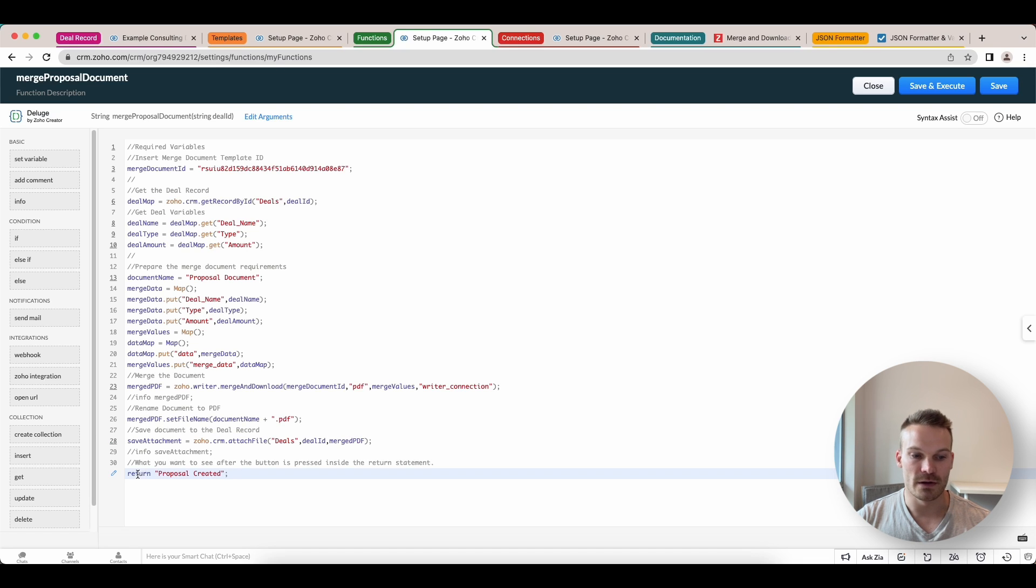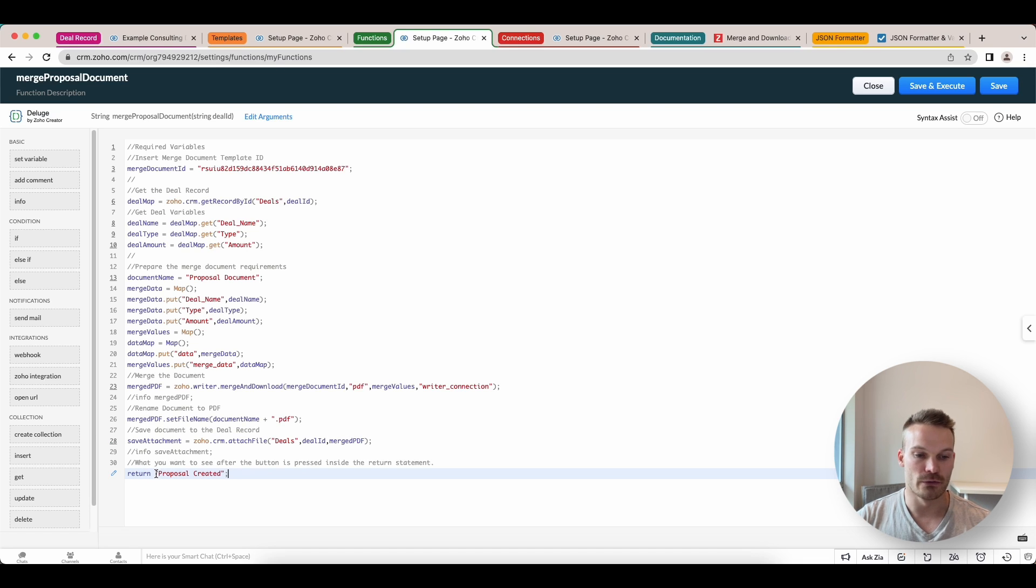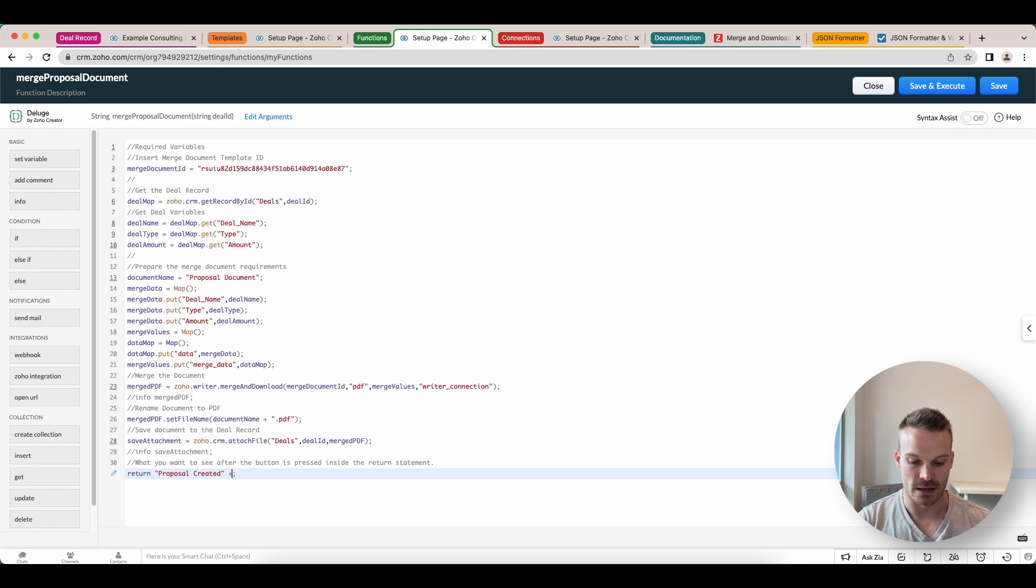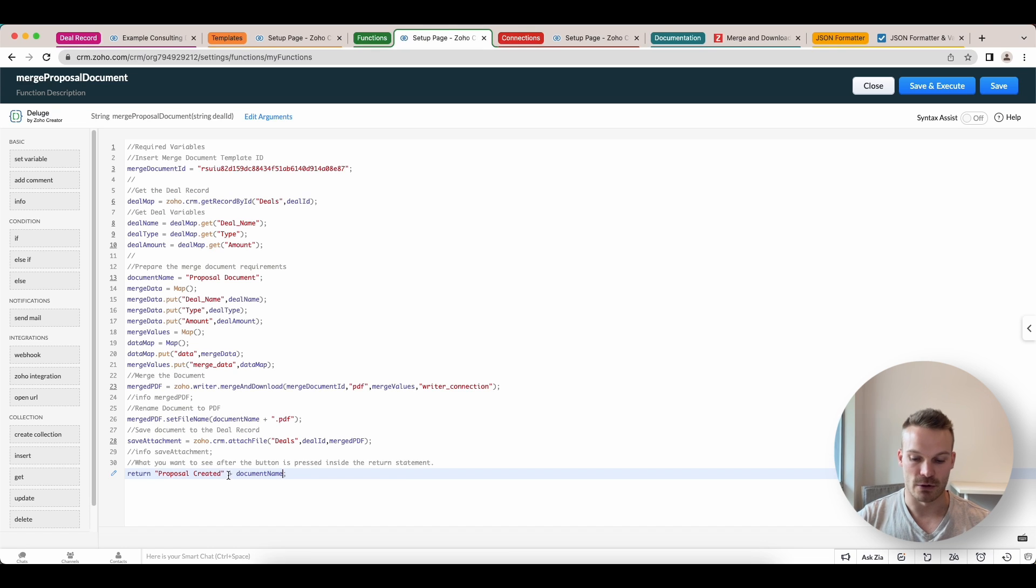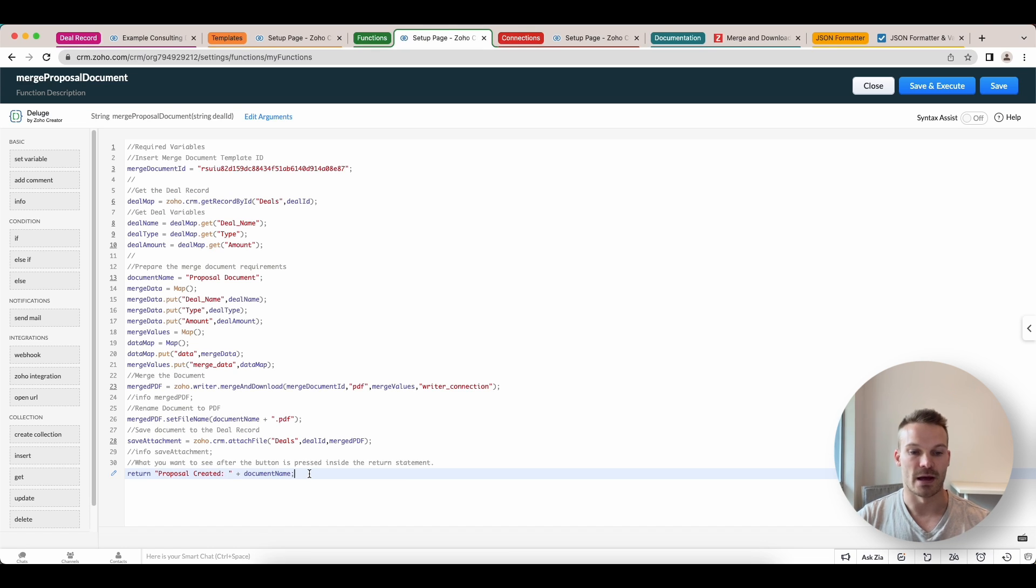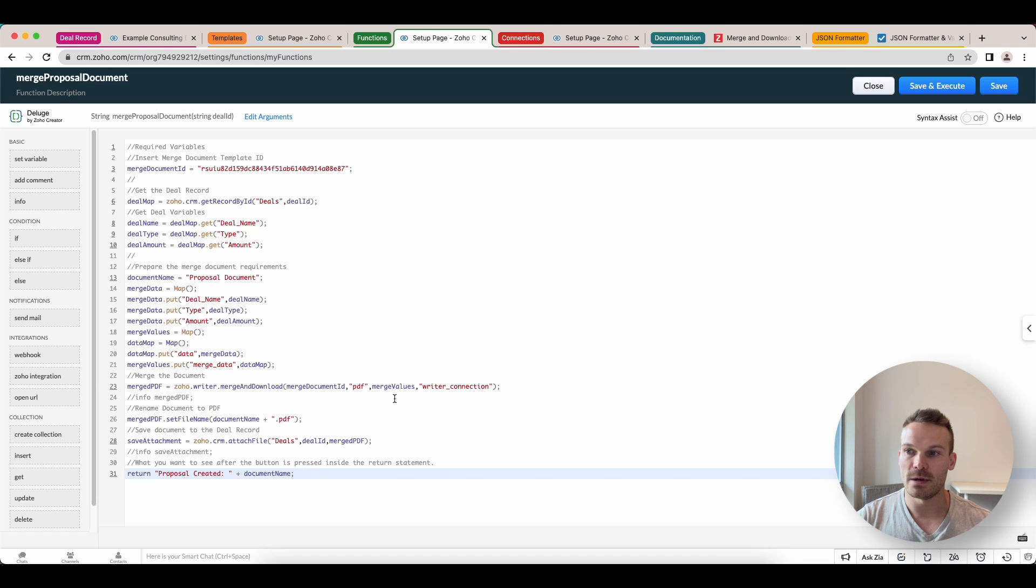Down the bottom here is what is the button going to return to you. So proposal created is just what I've added in there. You can add some other variables if you needed their document name. For example, if you want it to have document created, maybe a double semicolon there and the document name. Next thing we can save this.